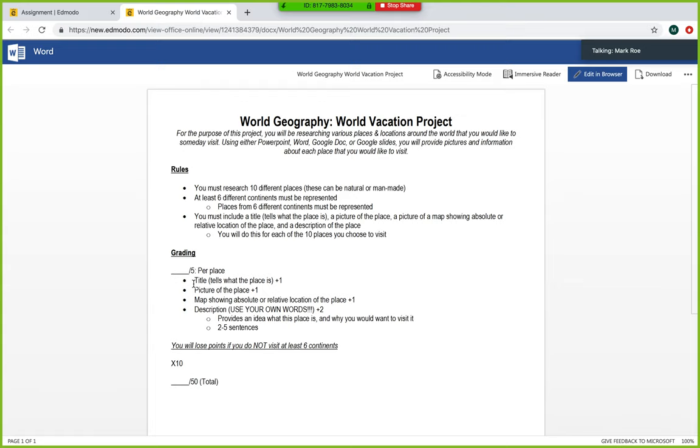So basically, the way that the grading breaks down is you get five points per place included in your project. Grading is broken down like this: you get one point for the title, one point for a picture, one point for a map that shows absolute or relative location of the place, and then a description.